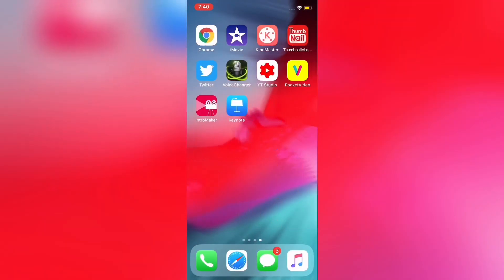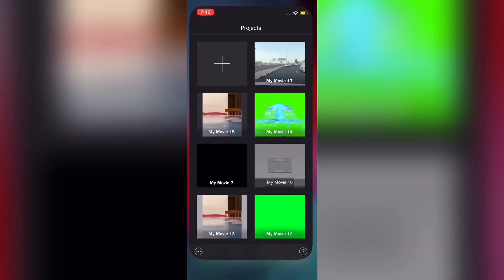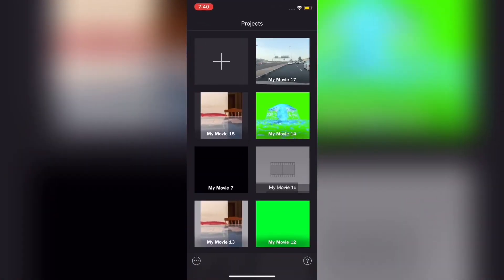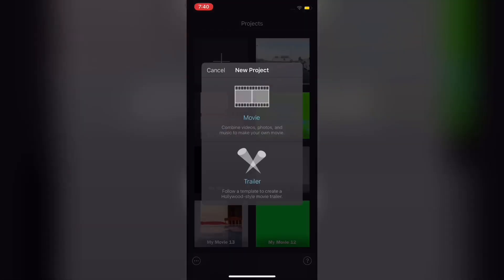I have already installed this. I will click on the application — I will click on iMovie. I will open this application. When I open it, I will click on Project.